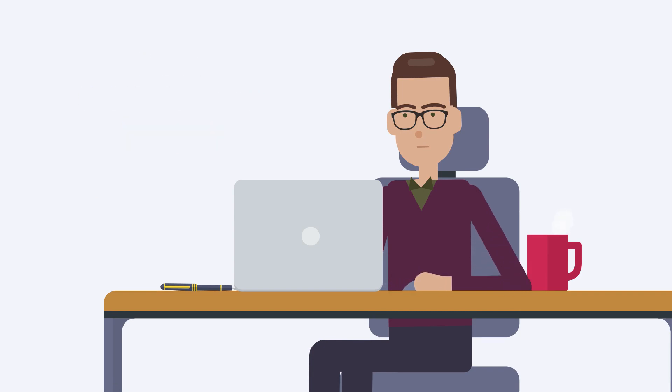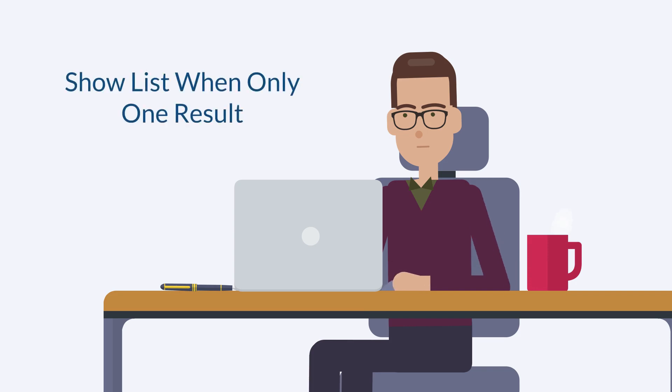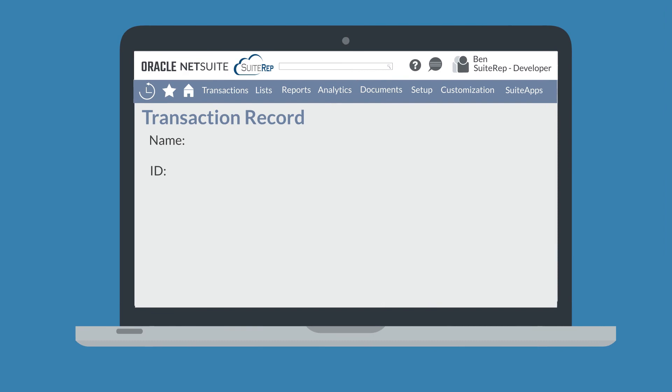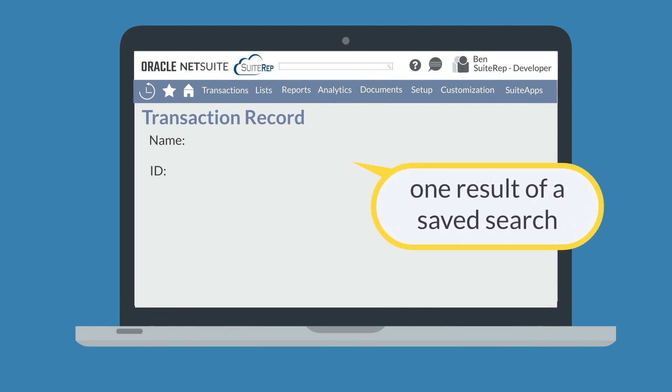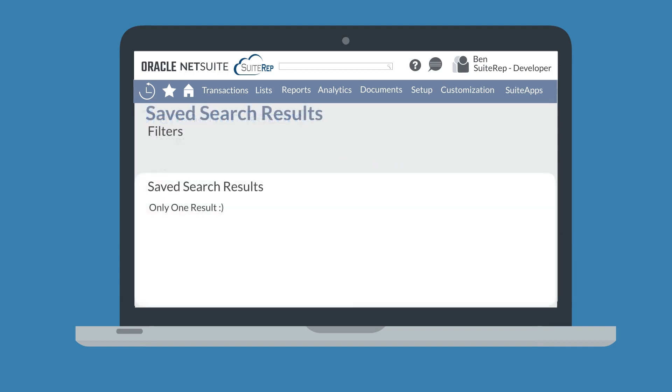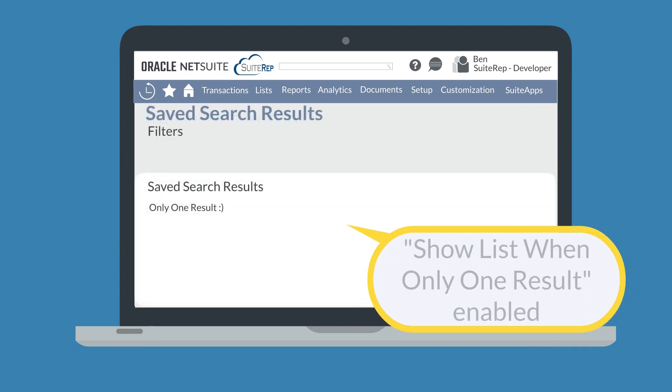One preference that is especially important to consider is the checkbox Show List when only one result. By default, when there is only one result in a saved search, NetSuite will pull up that record rather than showing the record in the list view. Turning on this preference, therefore, ensures that when there is only one result, NetSuite will still pull up the result in the list view.